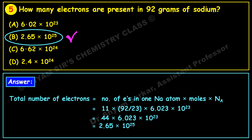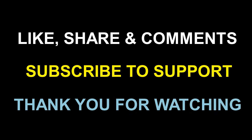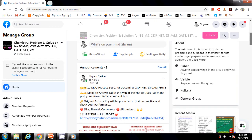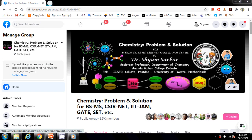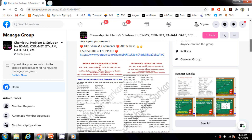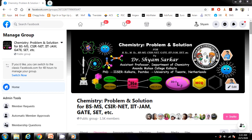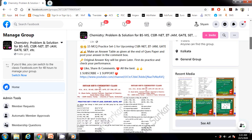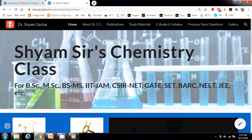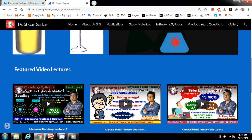This is the simplest way to calculate the number of electrons, protons, and neutrons present in a molecule or in an atom. If you like this video, hit the like button and subscribe to support my effort. You may also visit my Facebook group 'Chemistry Problem and Solution' for daily question-answer discussions, practice sets for CSIR NET, GATE, IIT JAM, and other competitive exams. Also visit my website for more chemistry information.